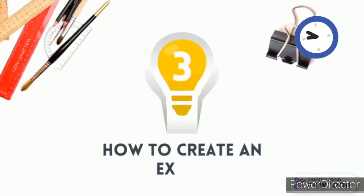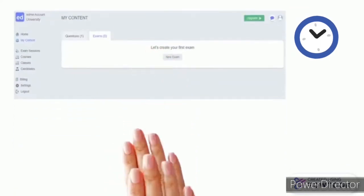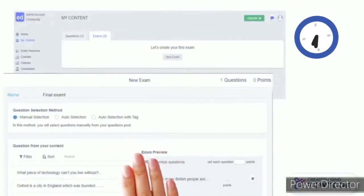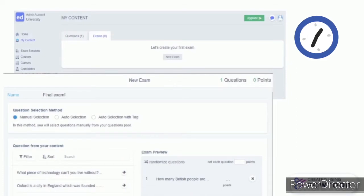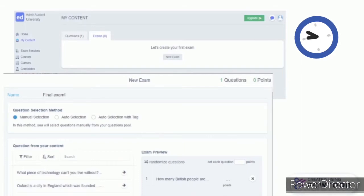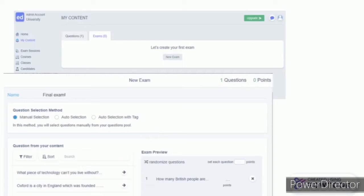How to create an exam: First, to create an exam, go to the bottom My Content, select Exam, and click the New Exam button. Then you should write the name of the exam. After this, you should choose one of the question selection methods.